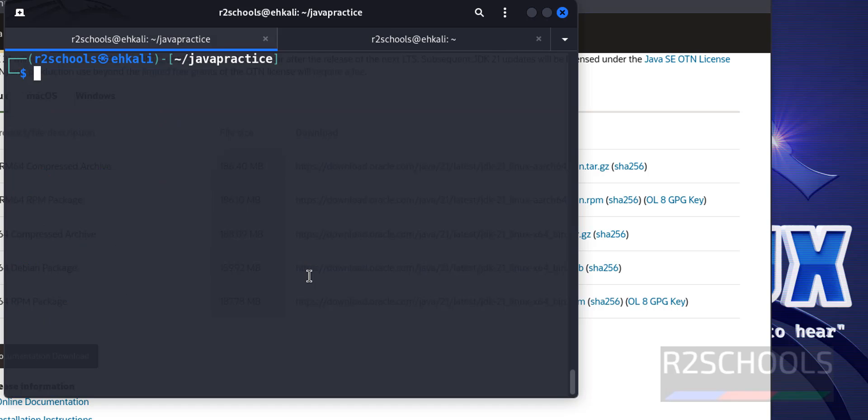So, in this video, we have seen how to download, install and configure Java JDK 21 on Kali Linux. For more Java videos, please subscribe my channel. Thank you.